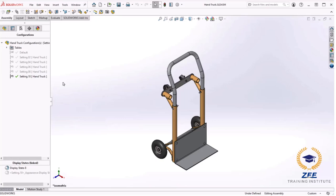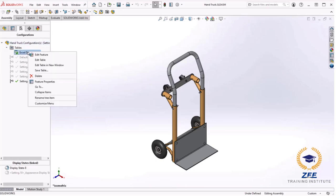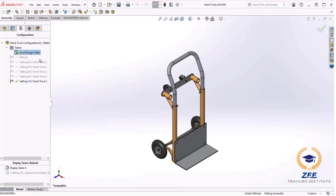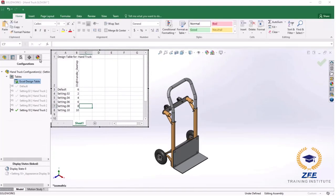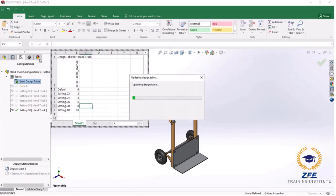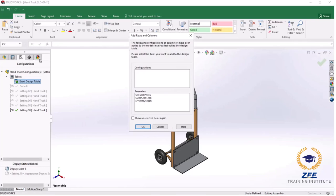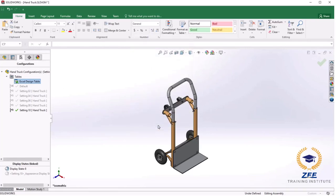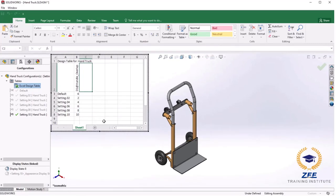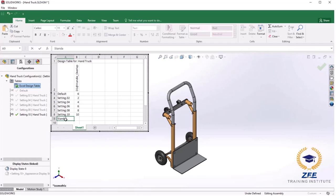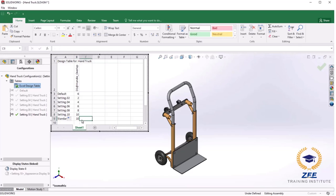To get back into the existing Excel design table, I will expand the tables folder from the configuration manager tab, right click and click edit table. I will dismiss the pop up. I will go ahead and add a new configuration to the table: standard, a configuration that will use a different wheel. I will add the drop down menu and set the handle height to 6 inches.